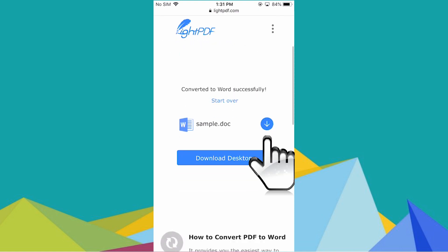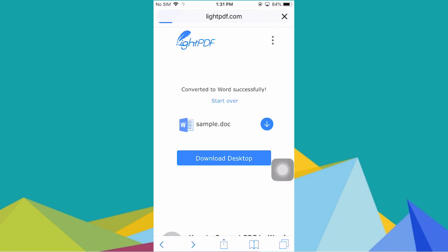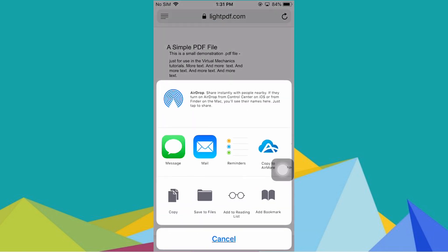Once converted, click the Download button to save your file in your iPhone.